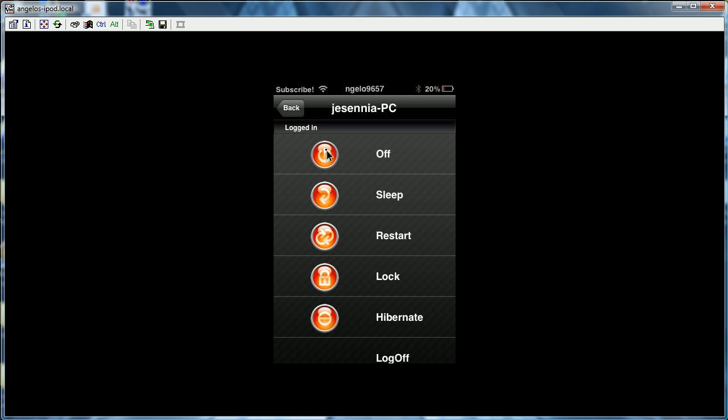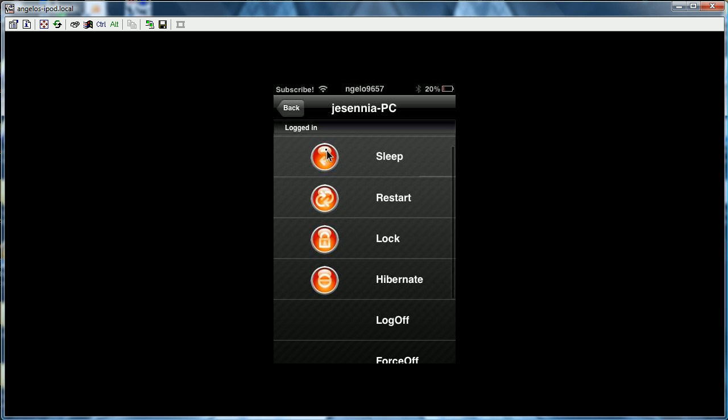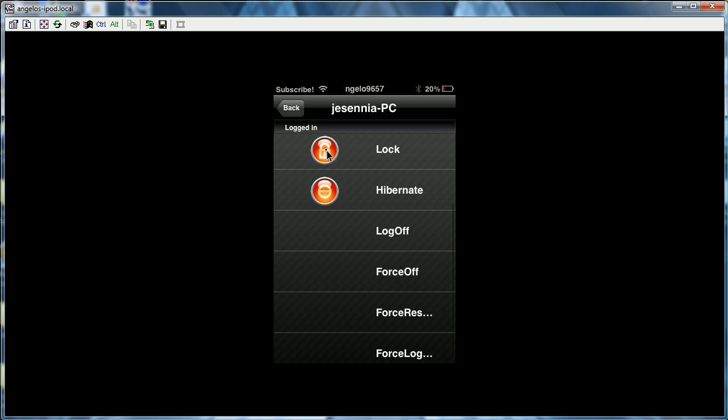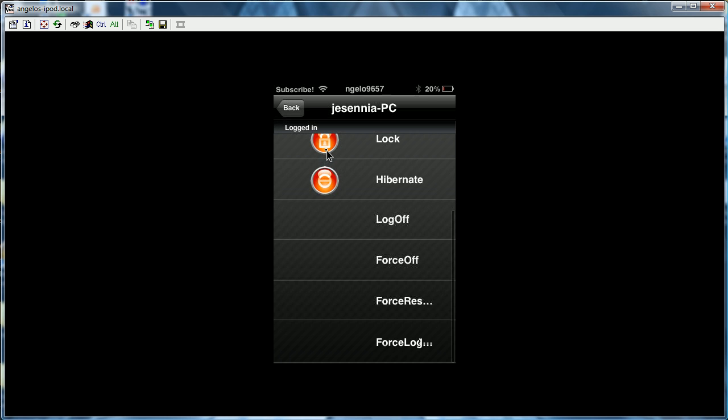So you can turn it off, put it to sleep, restart it, lock it, hibernate it, log off, force off, force restart, and force log off.